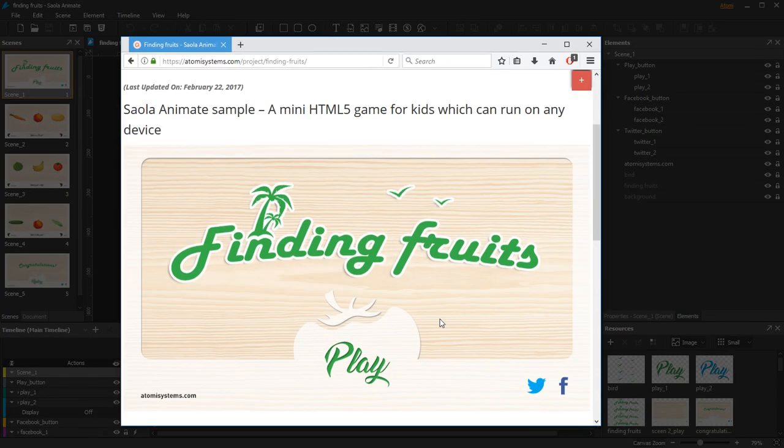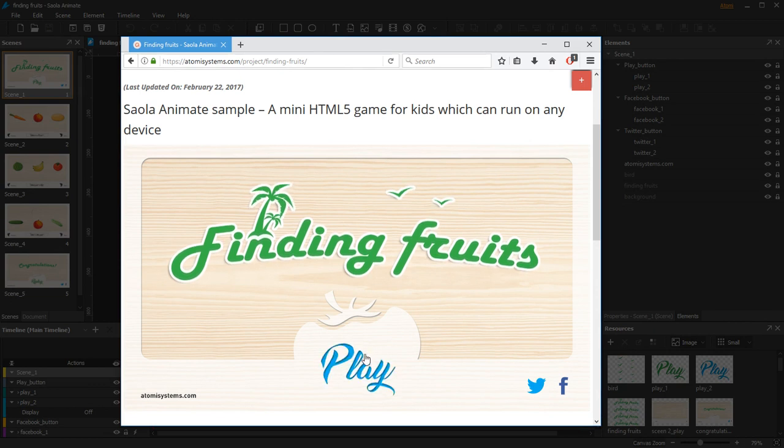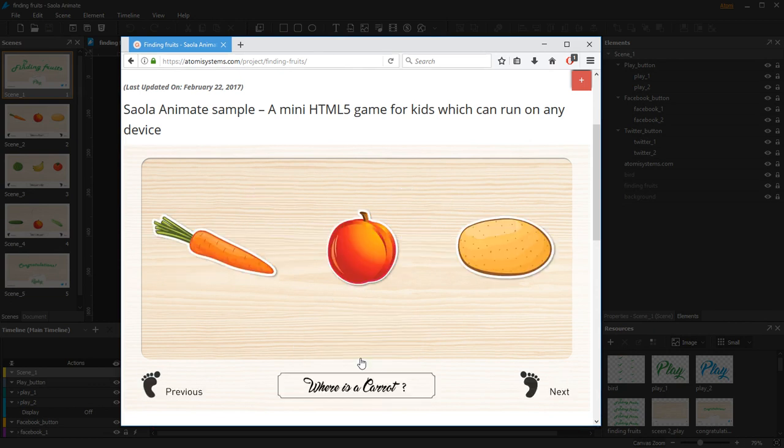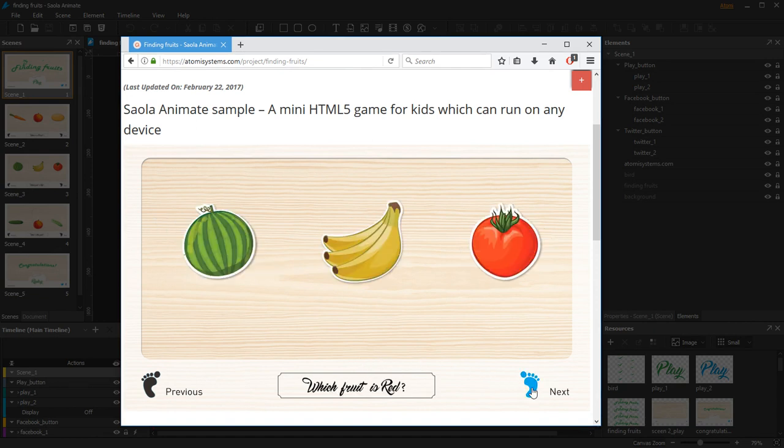This is our Finding Fruits game. To start this game, click the Play button. Then to navigate between questions, click the Next or Previous buttons.